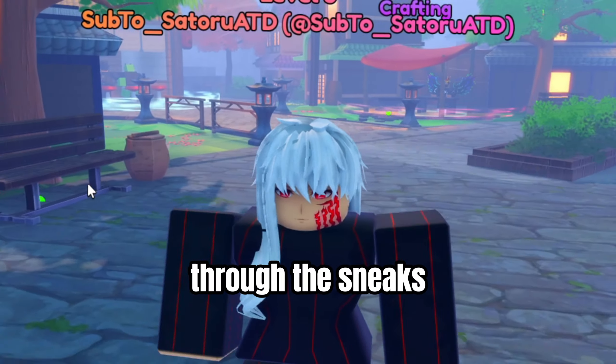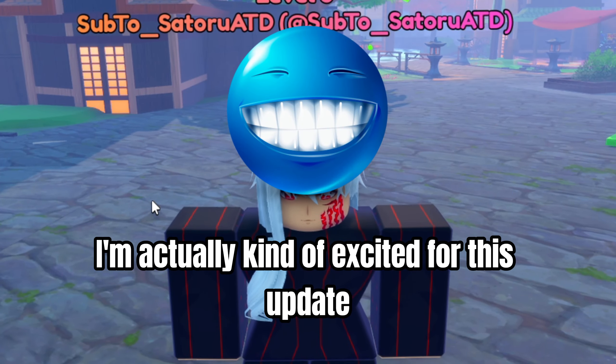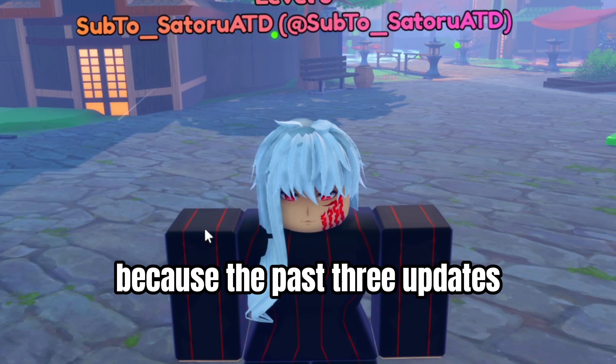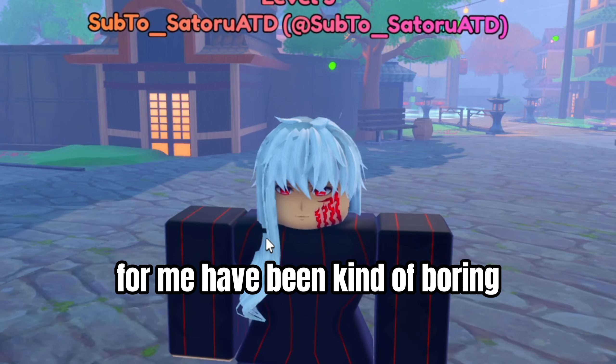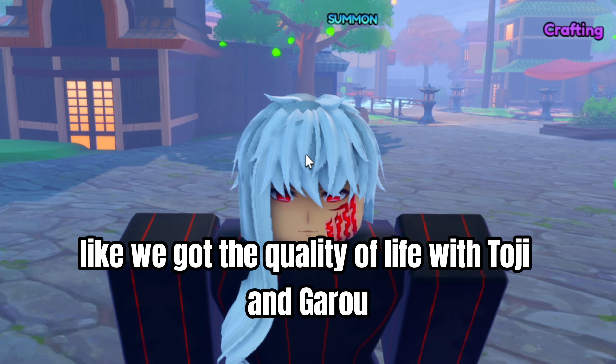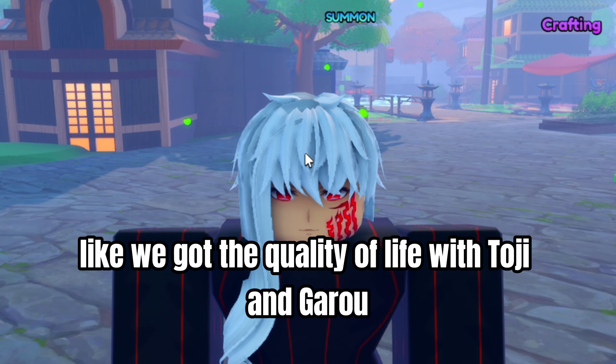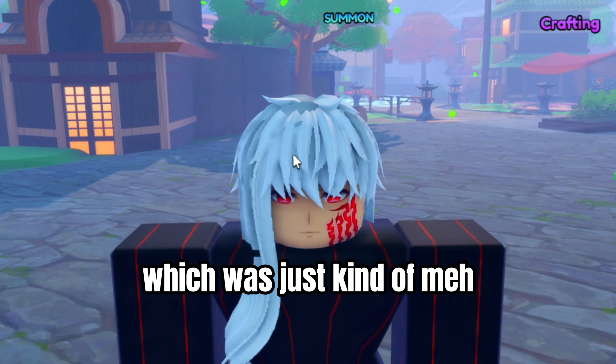At the Discord for the sneaks. I'm actually kind of excited for this update because the past three updates for me have been kind of boring. Like we got the quality of life with Toji and Gauru, which was just kind of meh.